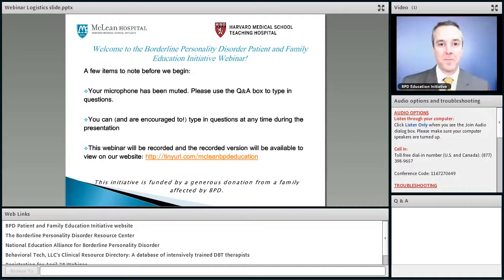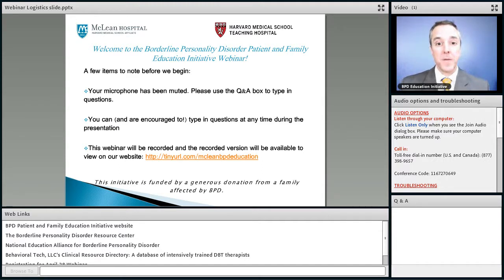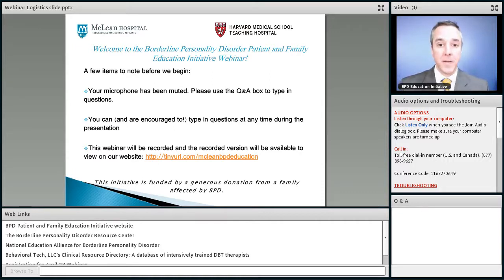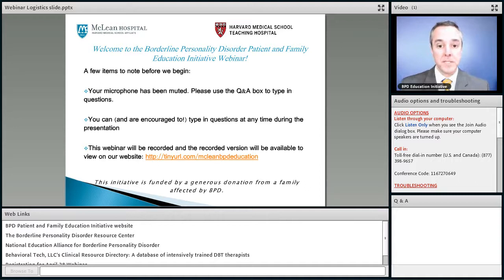Good afternoon, everyone. Welcome again to our webinar series on borderline personality disorder. This series was really designed to help family members and other loved ones be more helpful, and we've certainly welcomed people who suffer from borderline personality disorder themselves to join these webinars, because the entire purpose is to bring you information that hopefully will help in a person's recovery from borderline personality disorder.